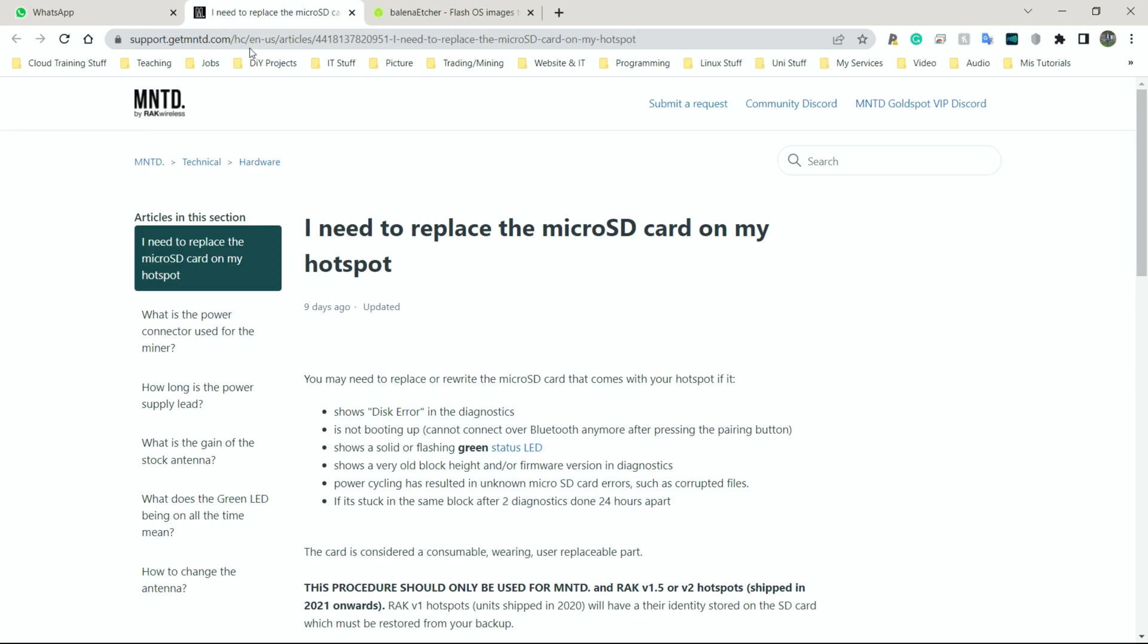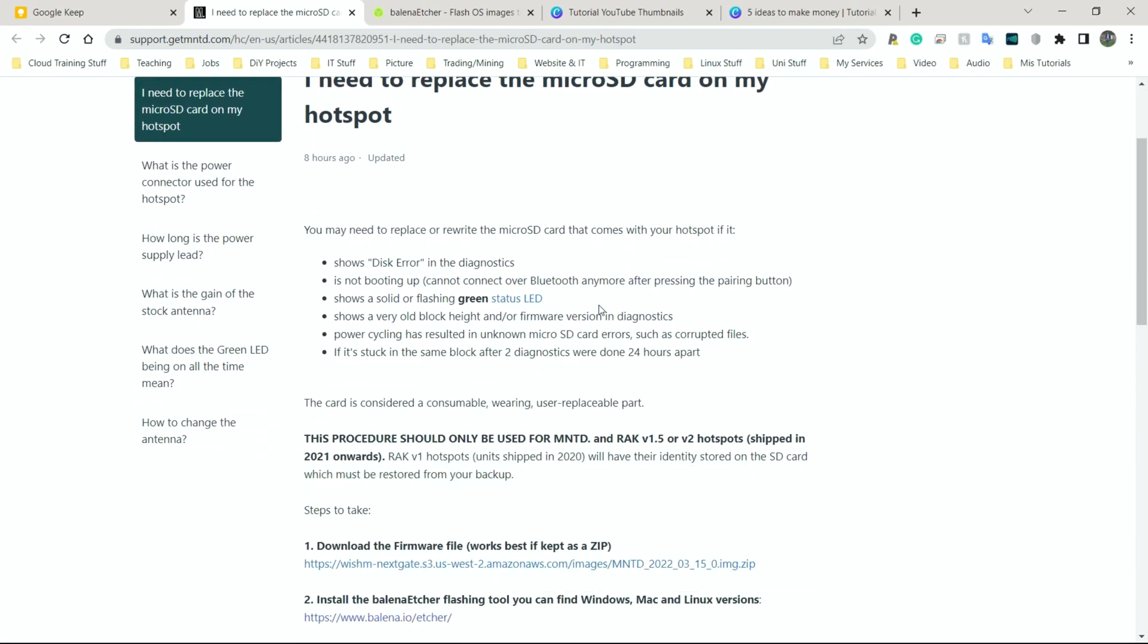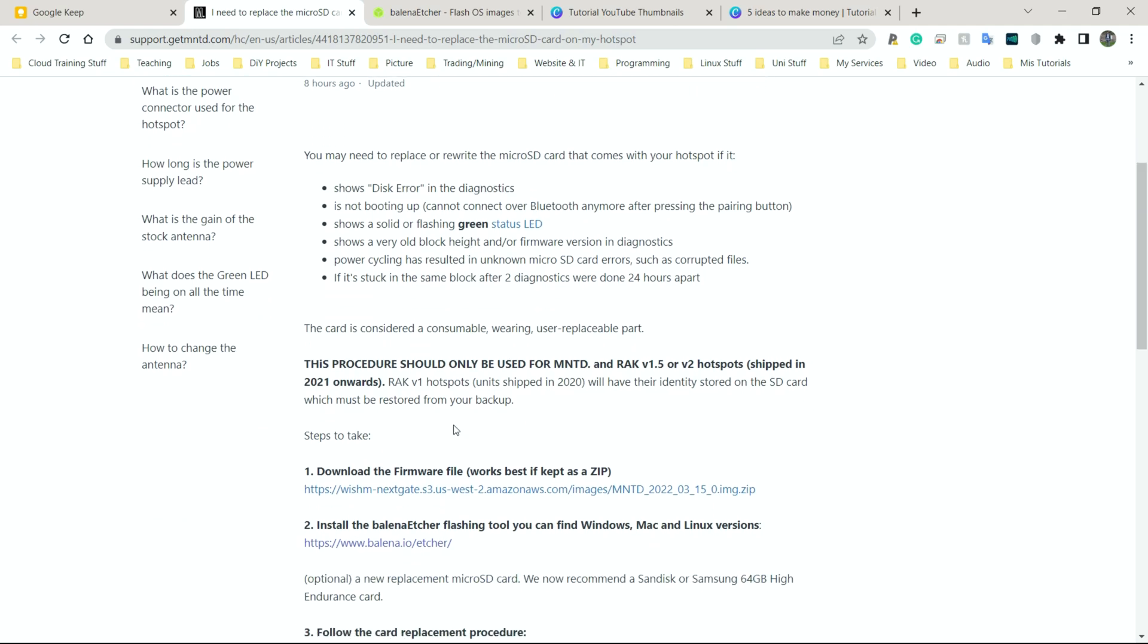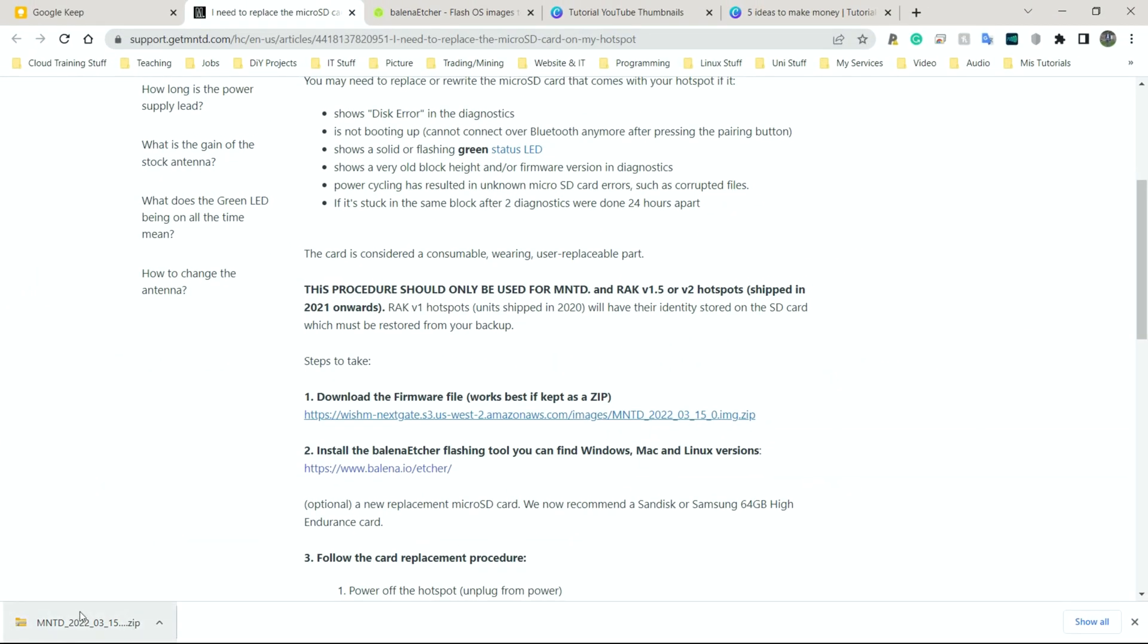So here we are on the website and all you need to do when you're on the website is to scroll down to where it says download the firmware file, works best if kept as a zip. So simply click on that to download it. Now if you have Google Chrome like I do, it's going to show up in the bottom left hand corner here. I believe Firefox, Microsoft Edge and a few other browsers, it shows up in the top right hand corner here. So I'm going to pause this video and come back when this is finished to show you what the next step needs to be.